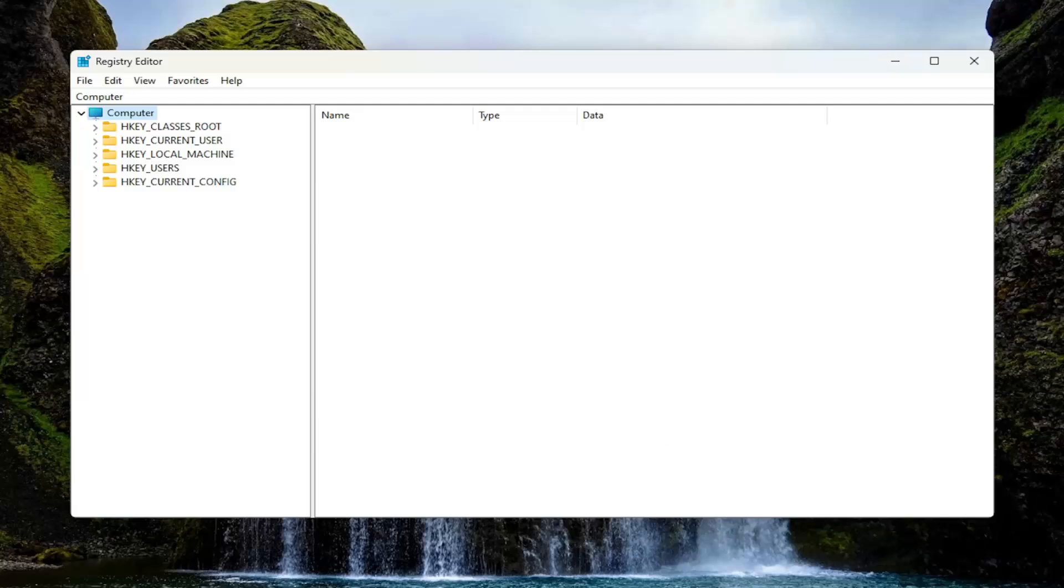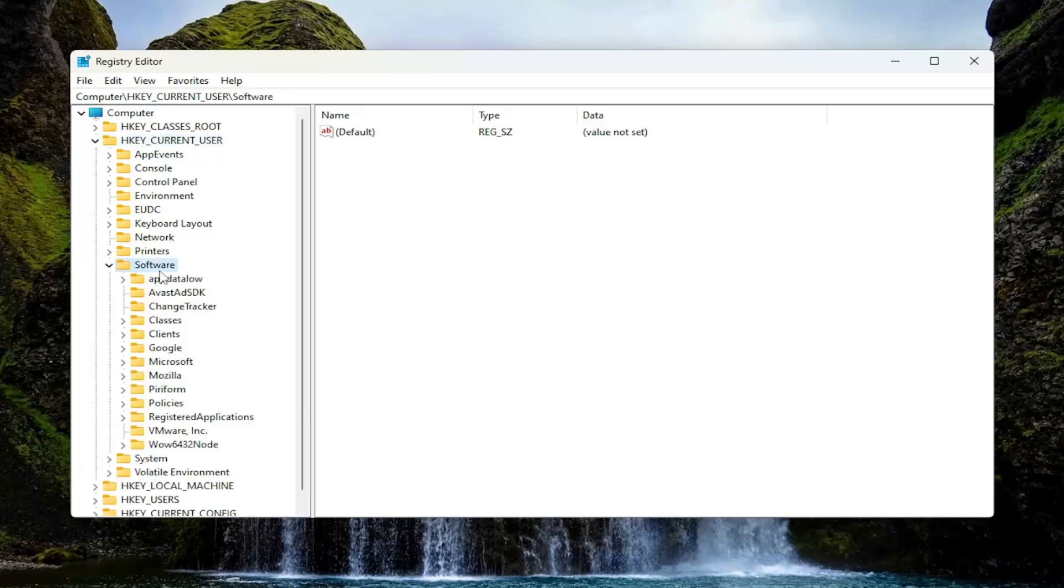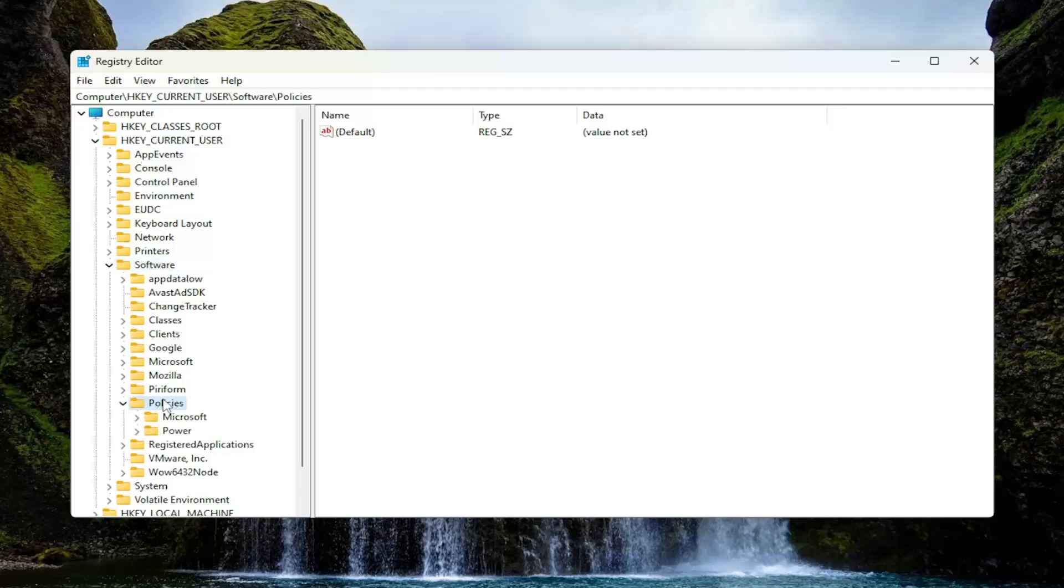And we're going to start off by double-clicking on the HKEY_CURRENT_USER folder. Do the same thing now for the software folder. So double-click on that. Should be a policies folder in here. Double-click on it.